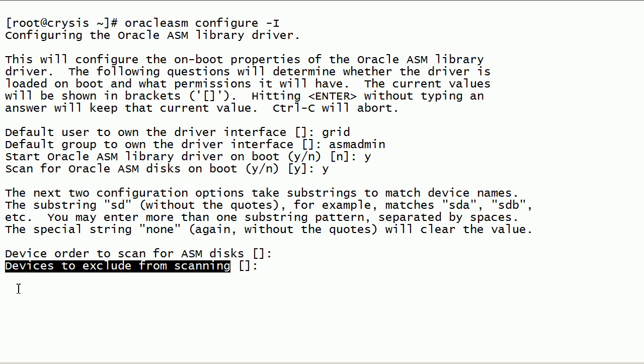Using this parameter, some devices can be excluded from ASM disk scans. For now, we will leave this parameter blank.